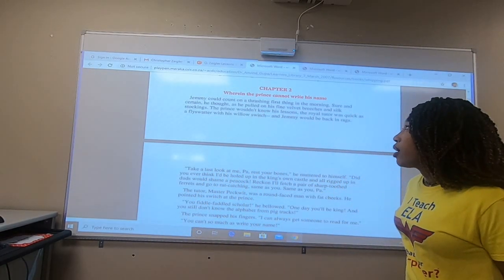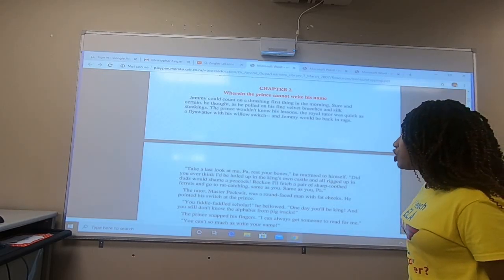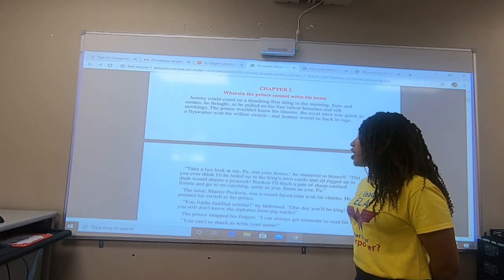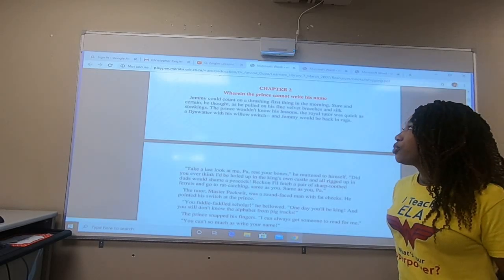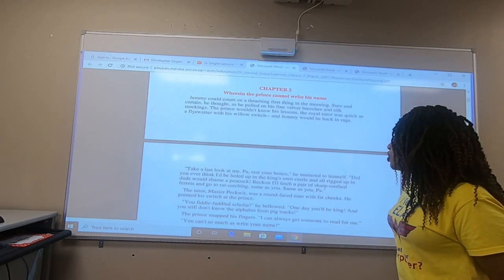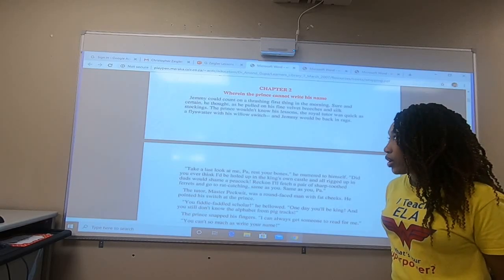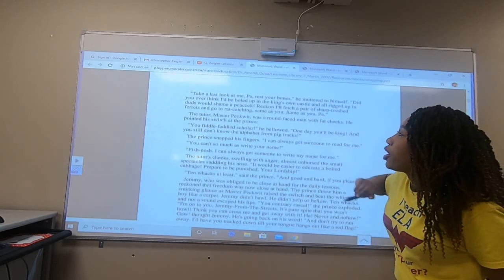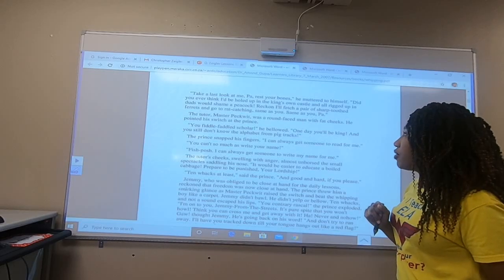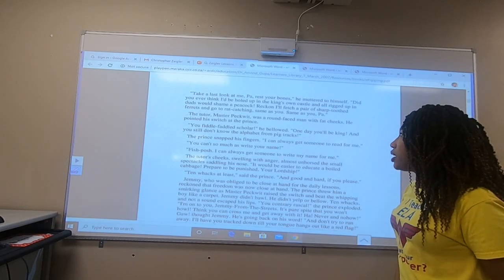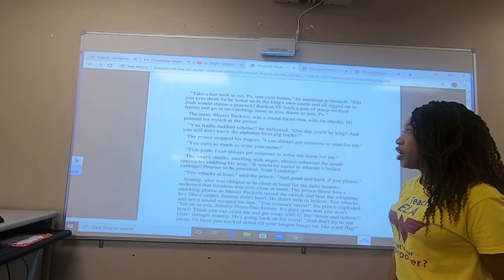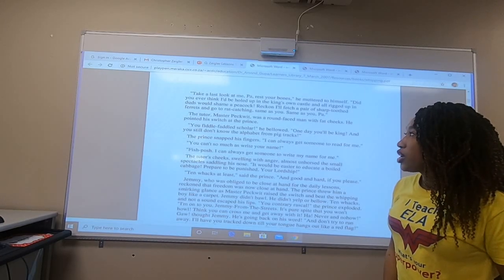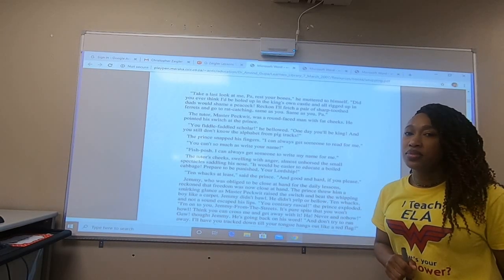Jimmy could count on a thrashing first thing in the morning. Sure and certain, he thought, as he pulled on his fine velvet britches and silk stockings, the prince wouldn't know his lesson. The royal tutor was quick as a fly swatter with his willow switch, and Jimmy would be back in rags. Take a last look at me, Pa. Rest your bones, he muttered to himself. Did you ever think I'd be holed up in the king's own castle, all rigged up in duds that would shame a peacock? I'll fetch a pair of sharp-toothed ferrets and go back to rat-catching. Same as you, Pa.